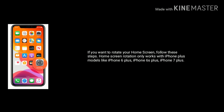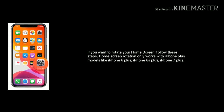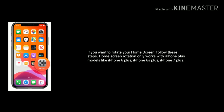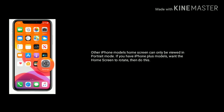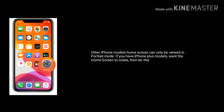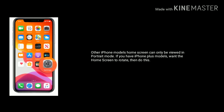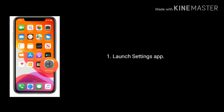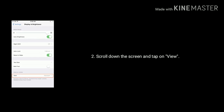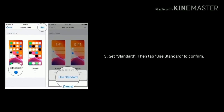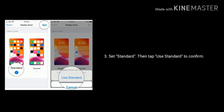Solution 2 is: Set standard view. If you want to rotate your home screen, follow these steps. Home screen rotation only works with iPhone Plus models like iPhone 6 Plus, iPhone 6s Plus, and iPhone 7 Plus. Other iPhone models can only be viewed in portrait mode. If you have an iPhone Plus model and want the home screen to rotate, launch the Settings app, find and tap on Display and Brightness, scroll down and tap on View, set Standard, then tap Use Standard to confirm.